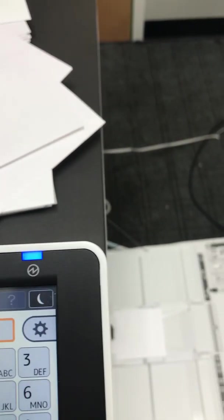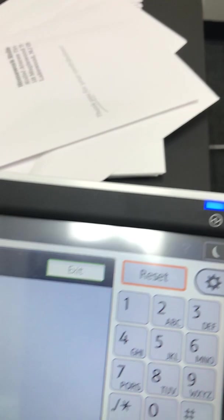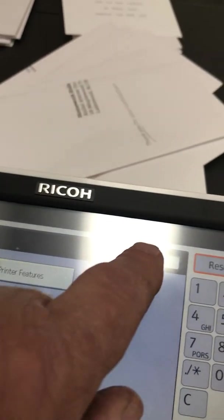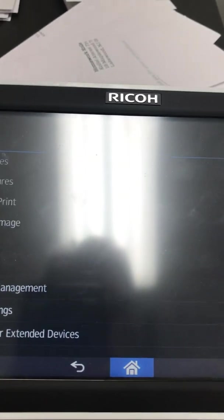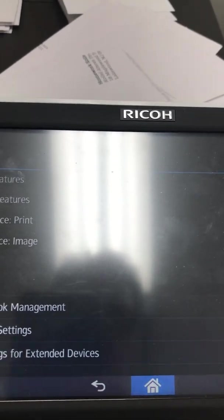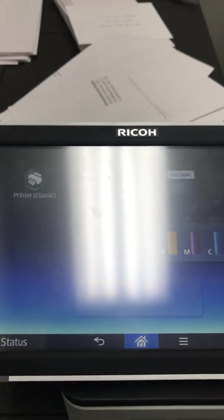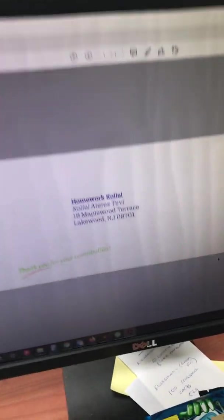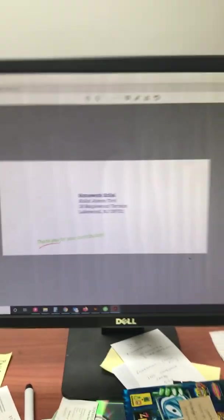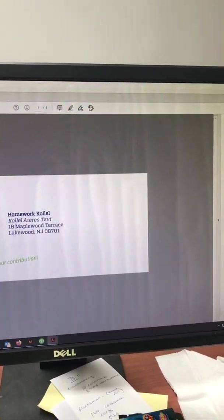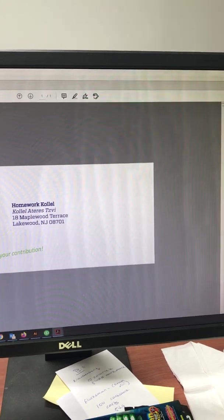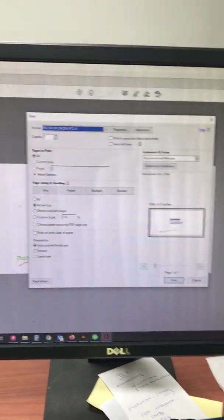We press exit, and we press exit again, and we press our home screen. We're back to our basic setting for that. Now we're going to go over to our PC. You'll see we have our envelope up on the screen. We're going to go to file, print.